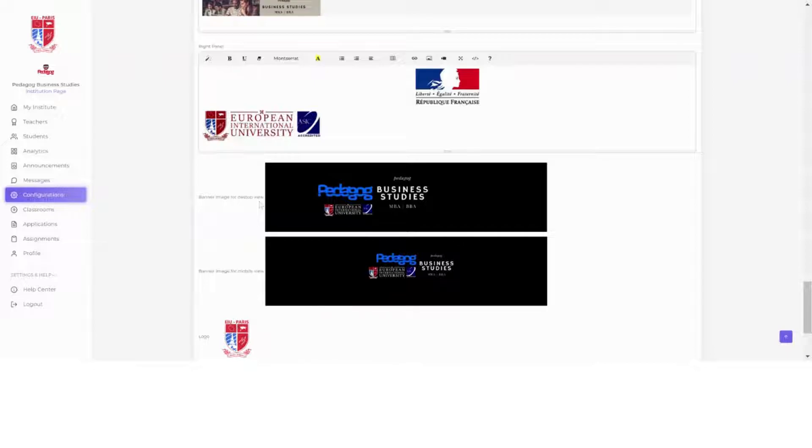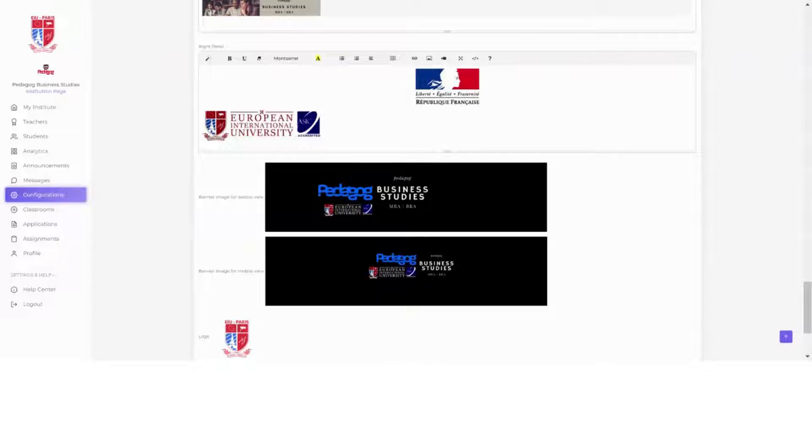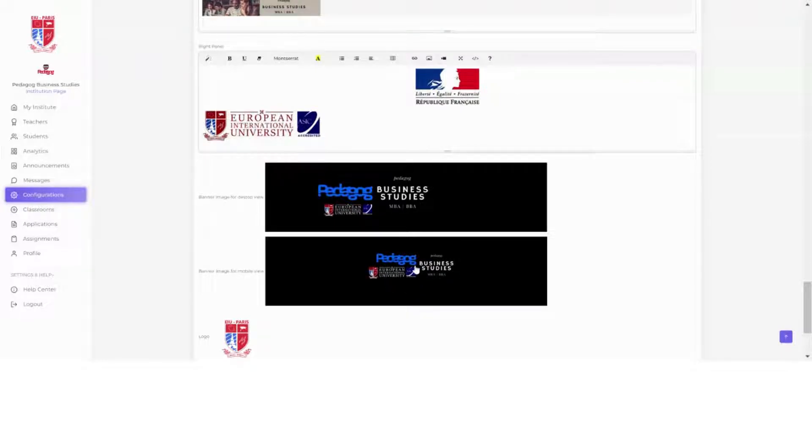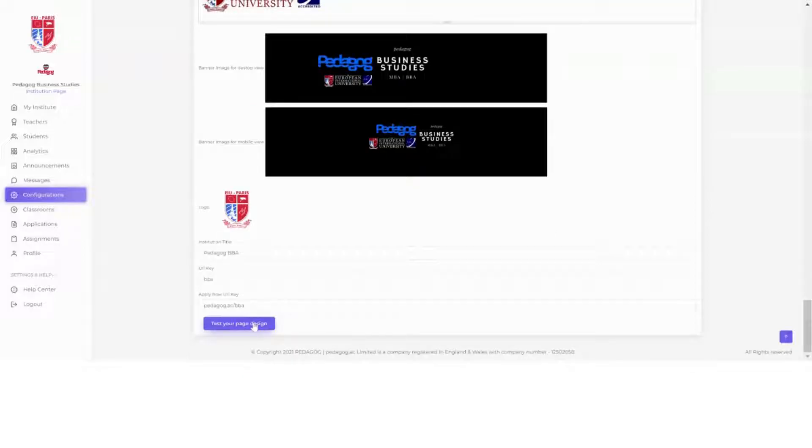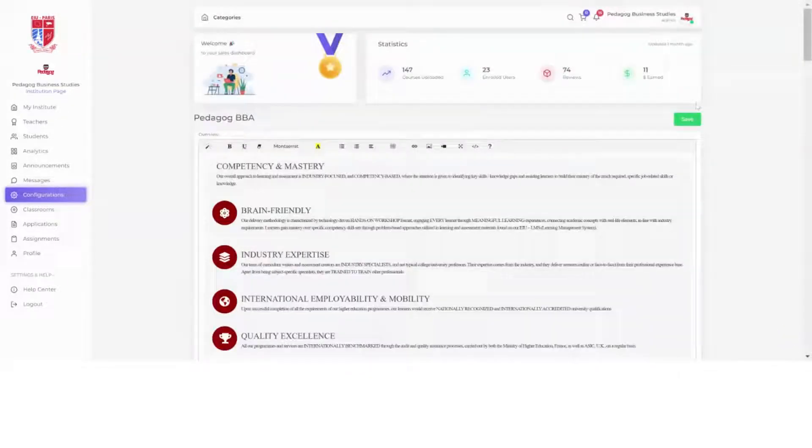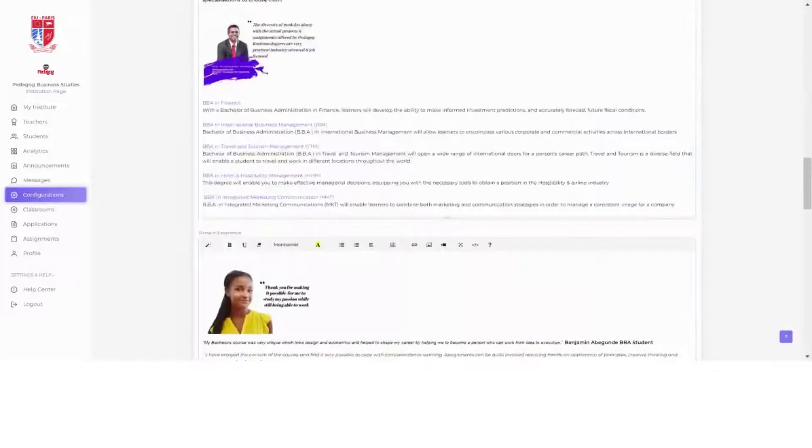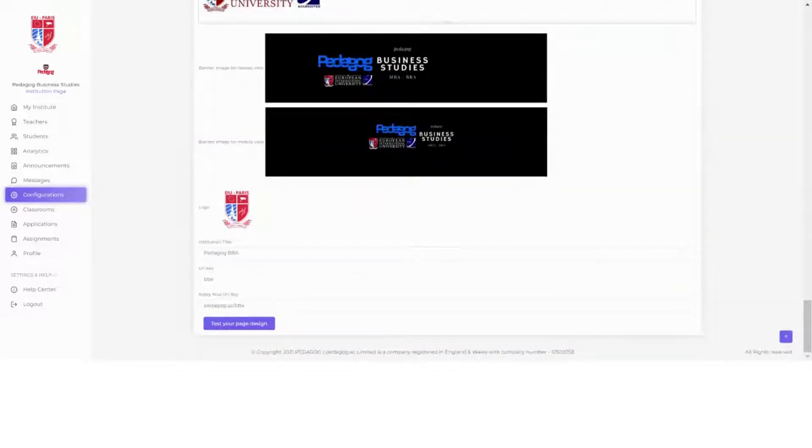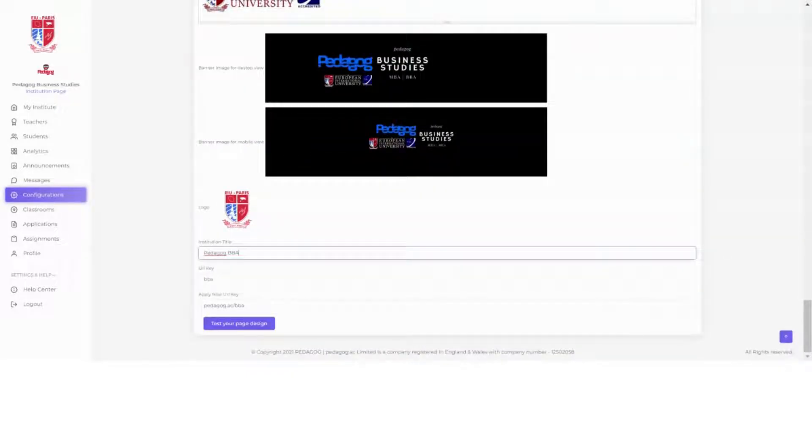Coming back, it says Banner Image for Desktop View. So over here the image which you'd like to be shown here, you can just add it. This is for the mobile phone view—obviously mobile phone view is different, so add the image here. You can continue testing at the same time on the phone by simply clicking Test Your Page Design or by simply saving it and checking it on the other side.